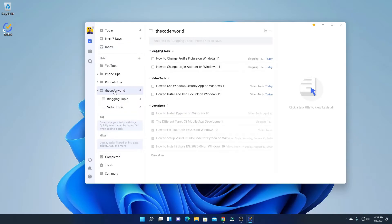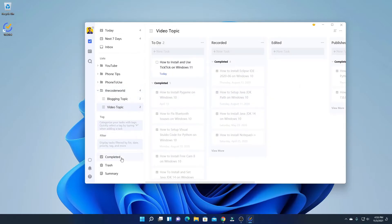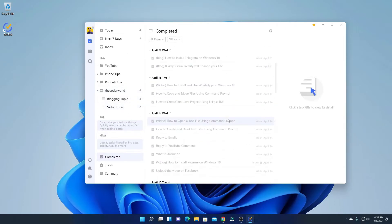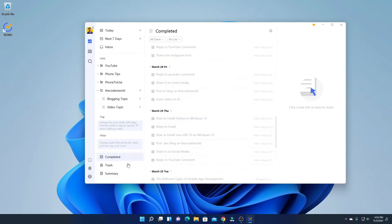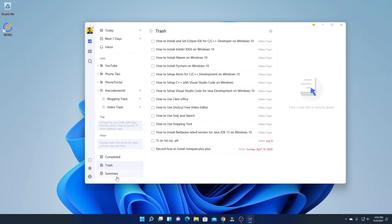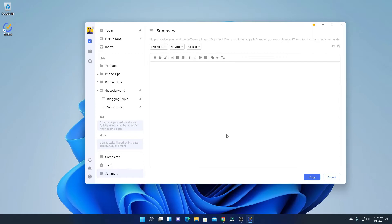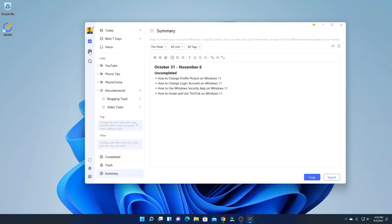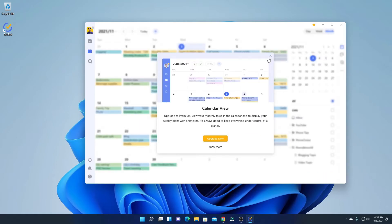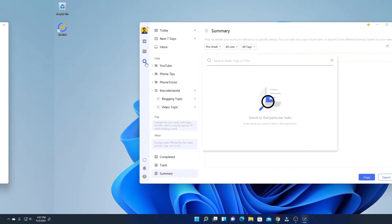Here I have a Code World folder where I have a Blogging topic and a Video topic. Here I have a Completed option where I will get all the tasks which I had completed. And here we have a Trash option. Here you will get some summary options. And here we have a Calendar — to use the calendar view option, you have to upgrade to the premium version. If you find it really useful, you can go with the premium version. And here we have a Search option.